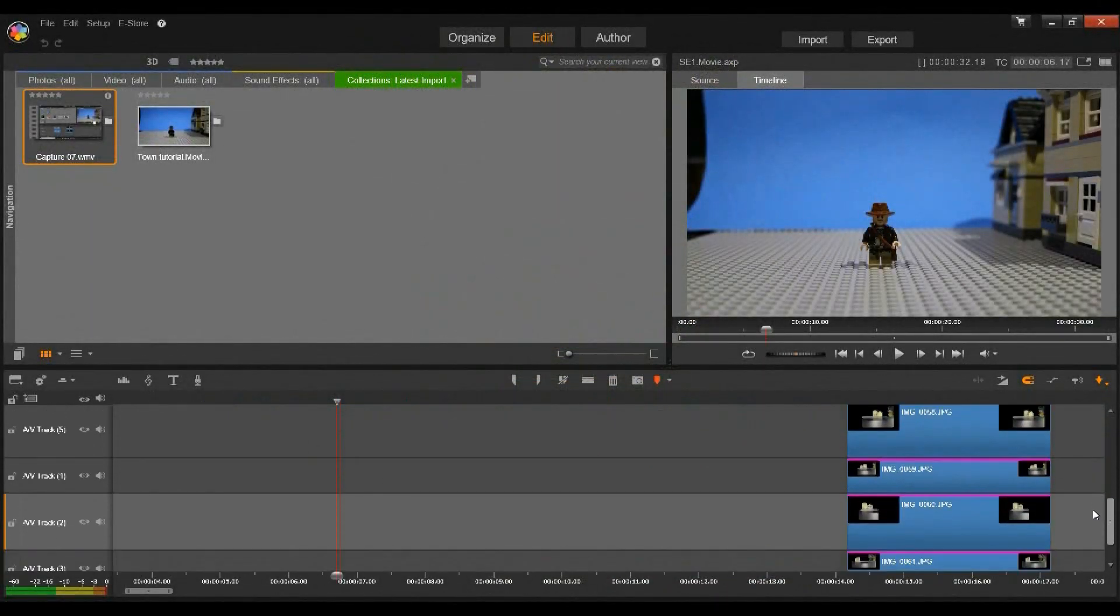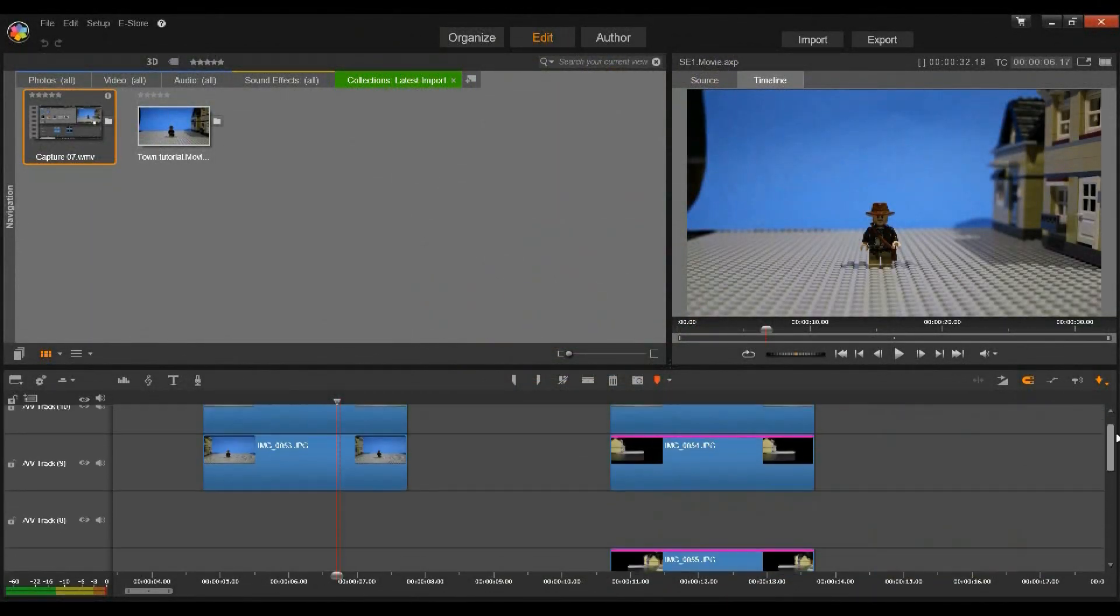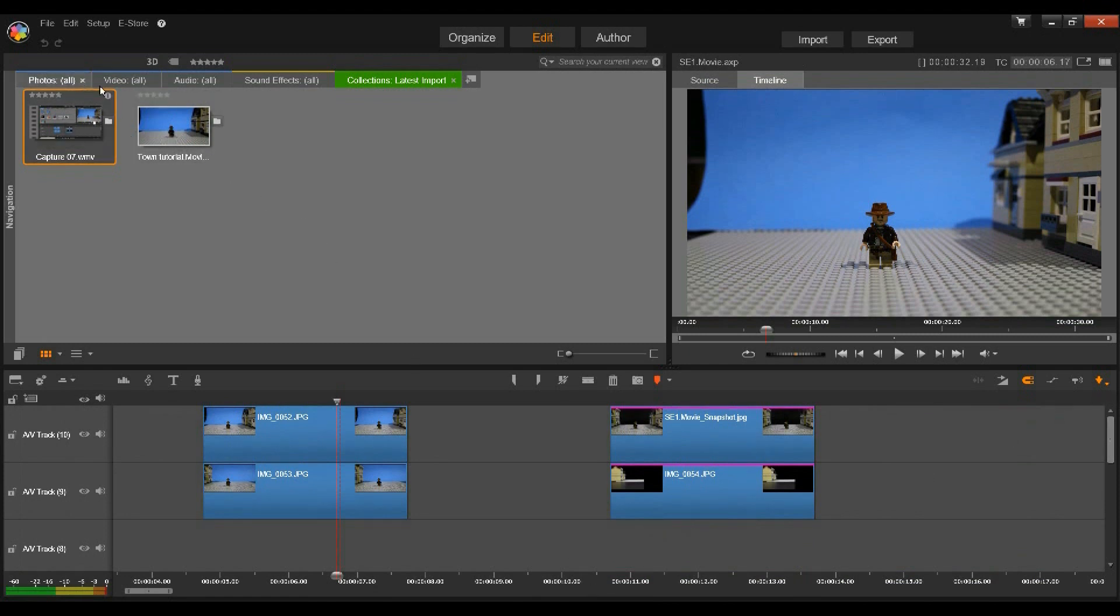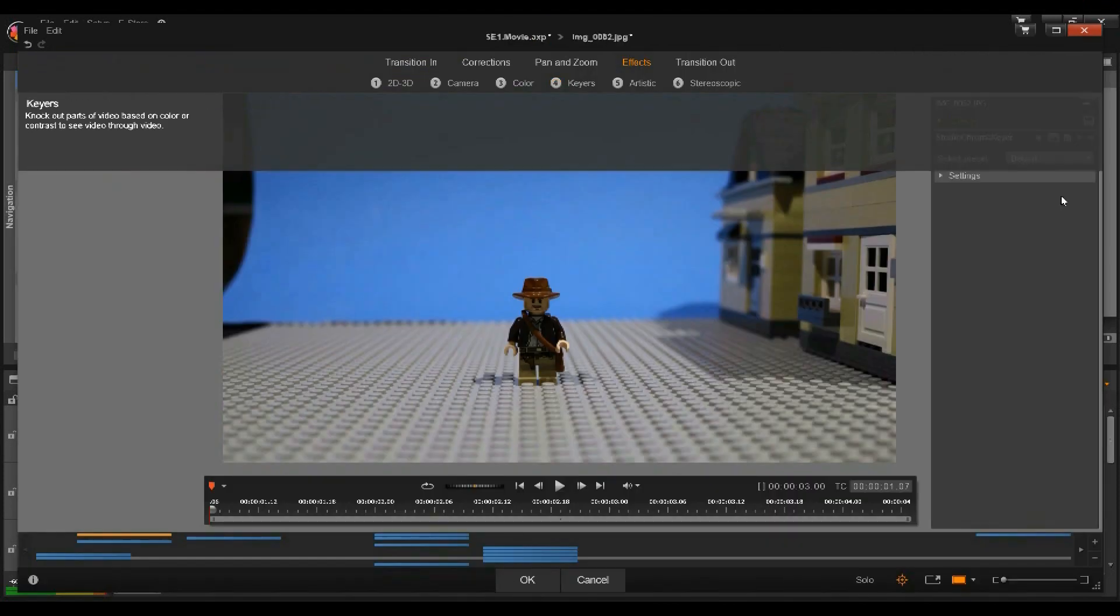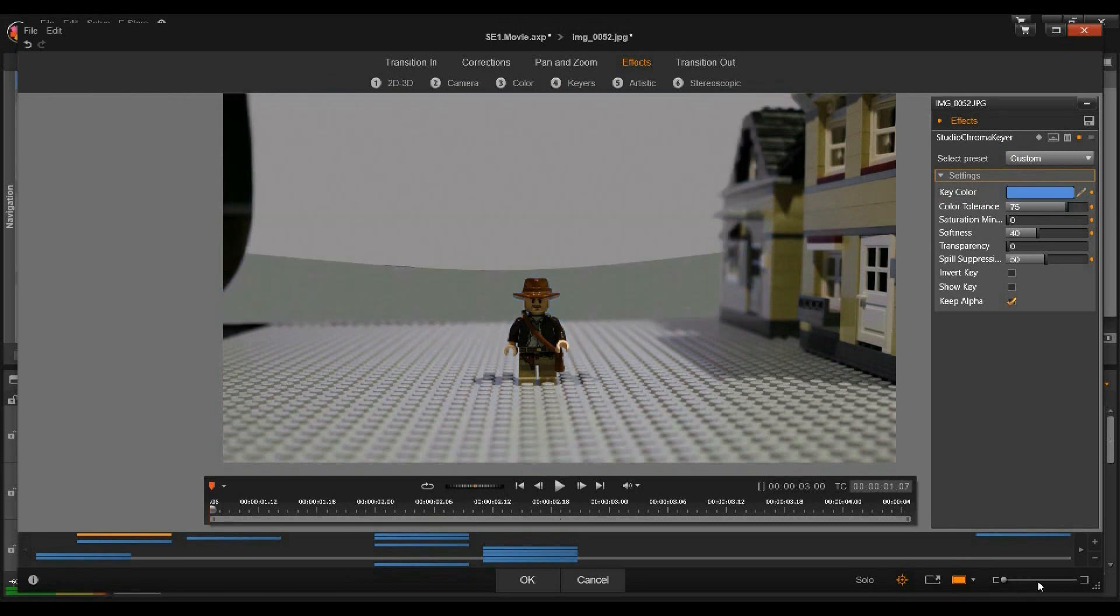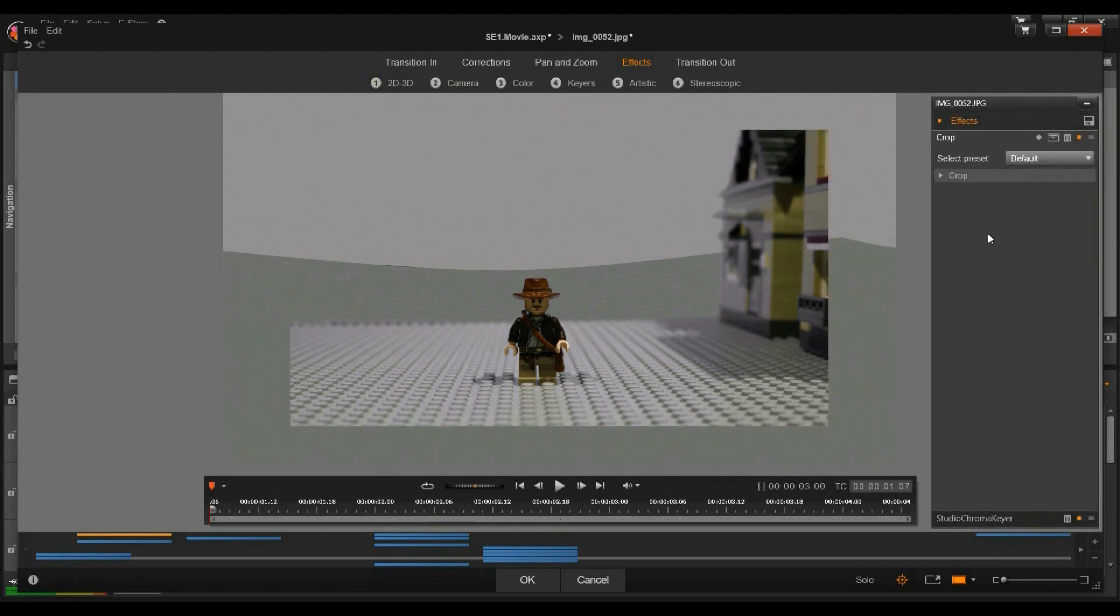The technique that I'm about to show will ultimately require the use of a video editing program that allows for multiple video overlay channels along with a chroma key and crop function. These are very common features that most decent video editors can do with no problem, but if you have a program that doesn't have at least the first two features, then this technique won't be possible.